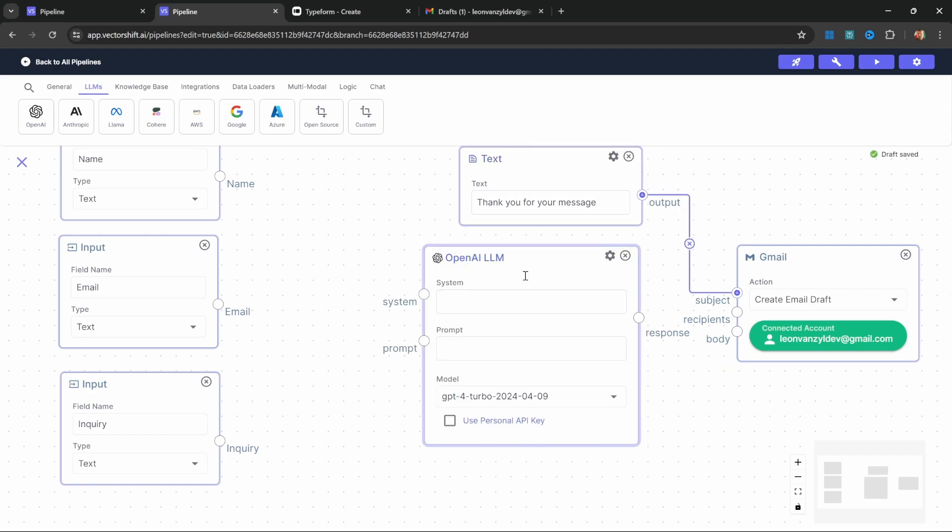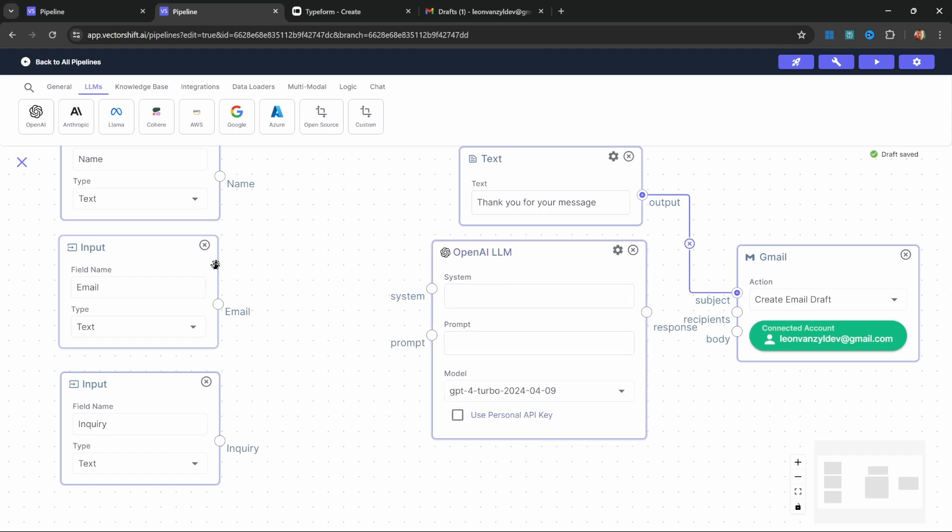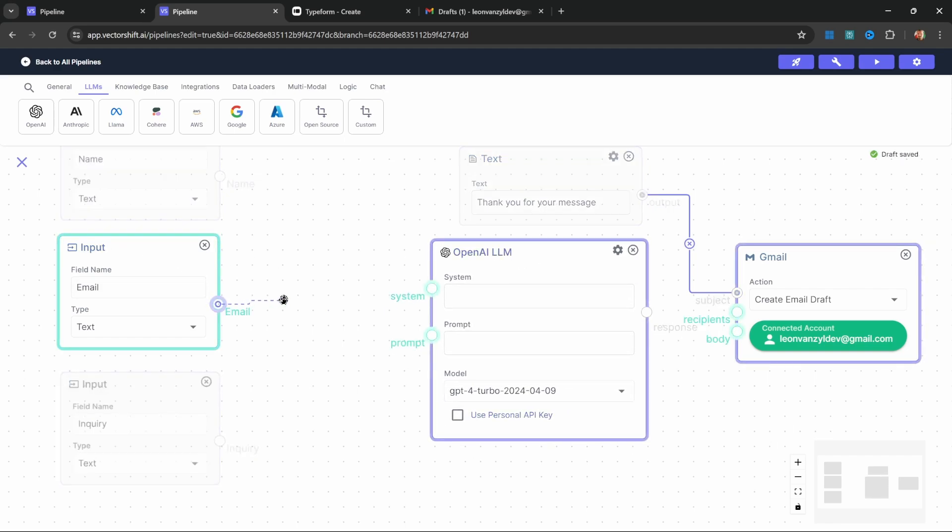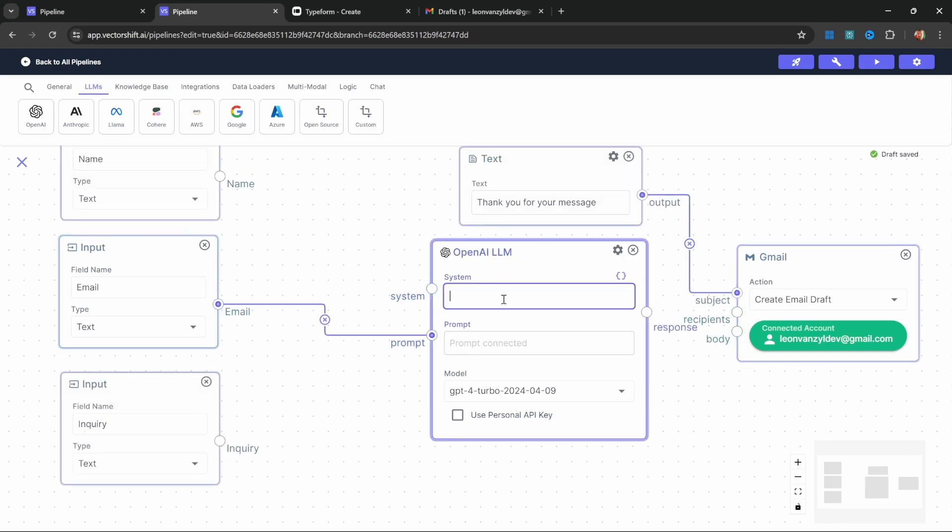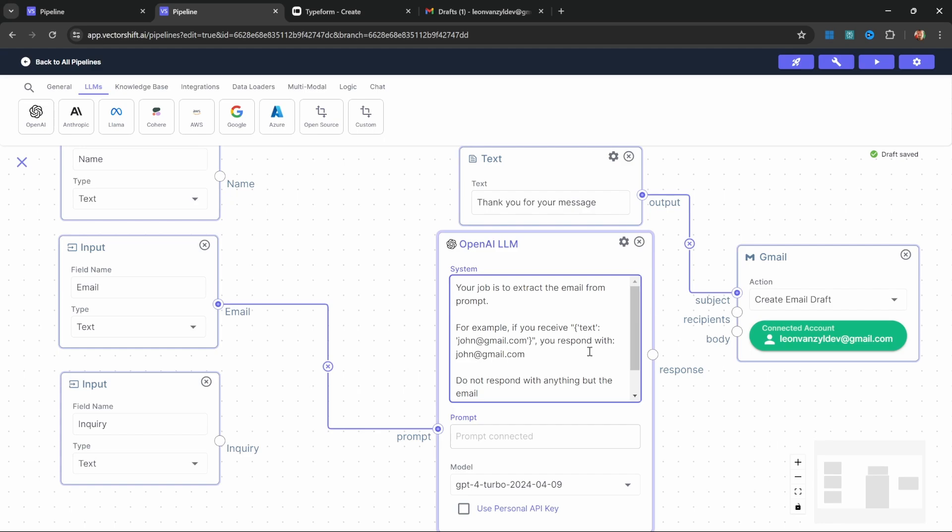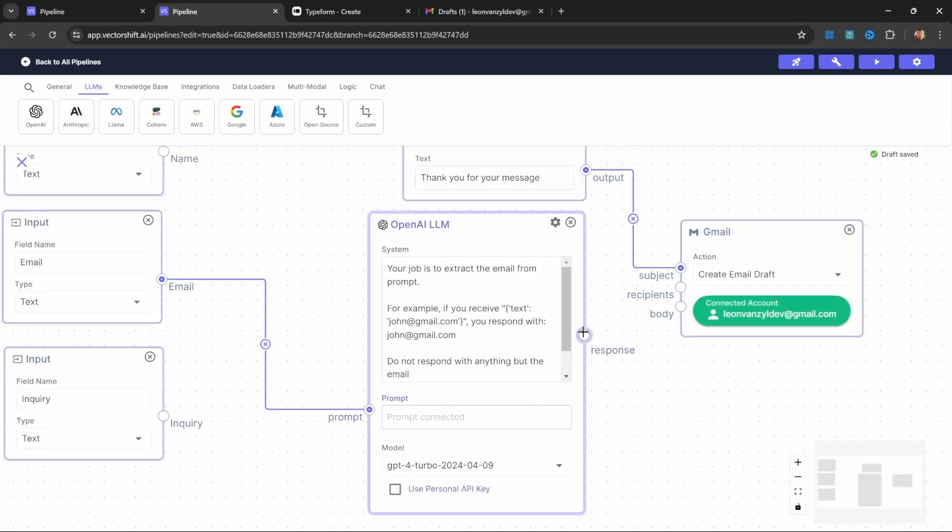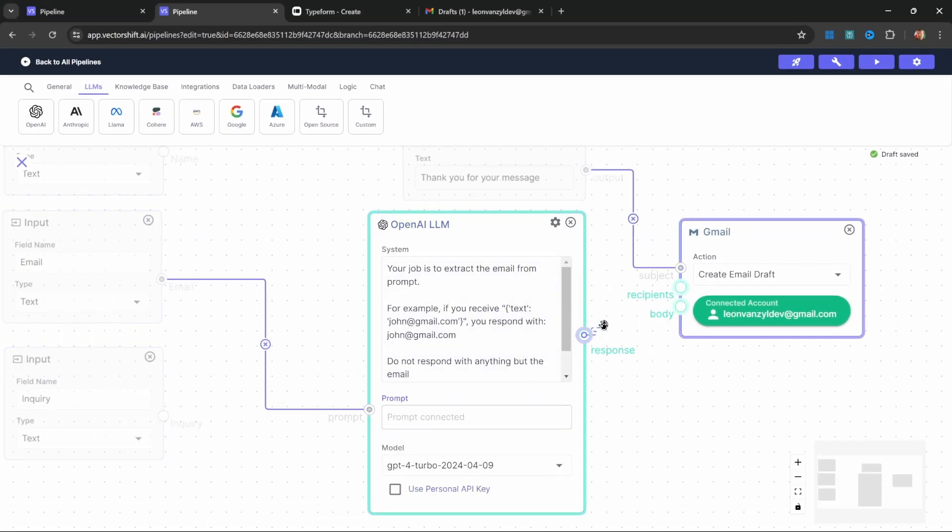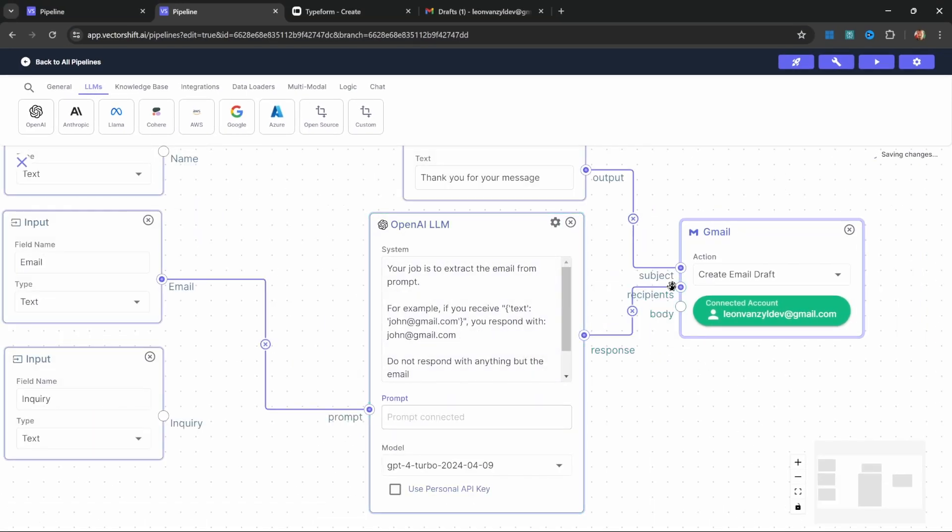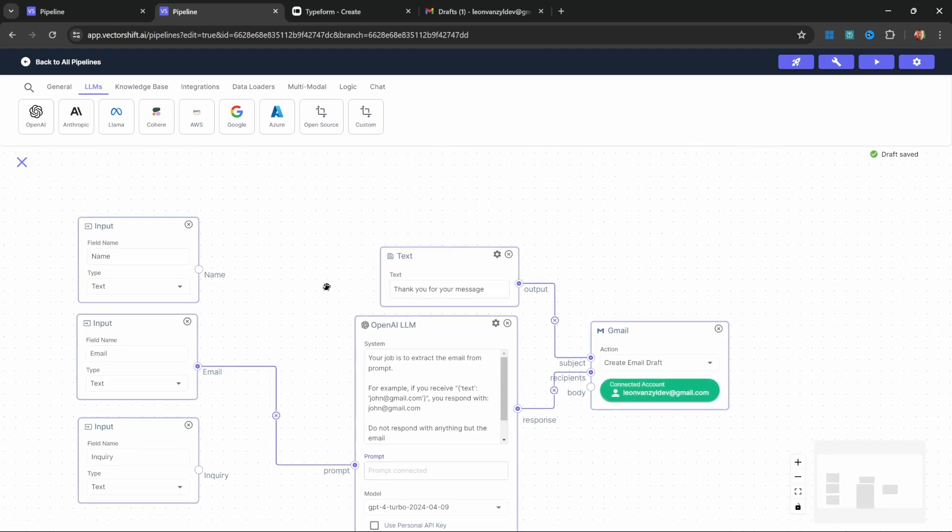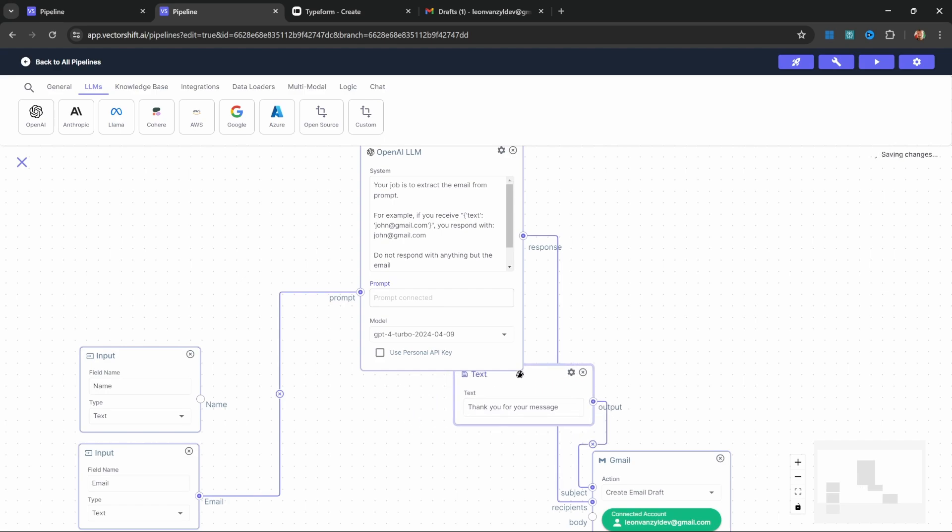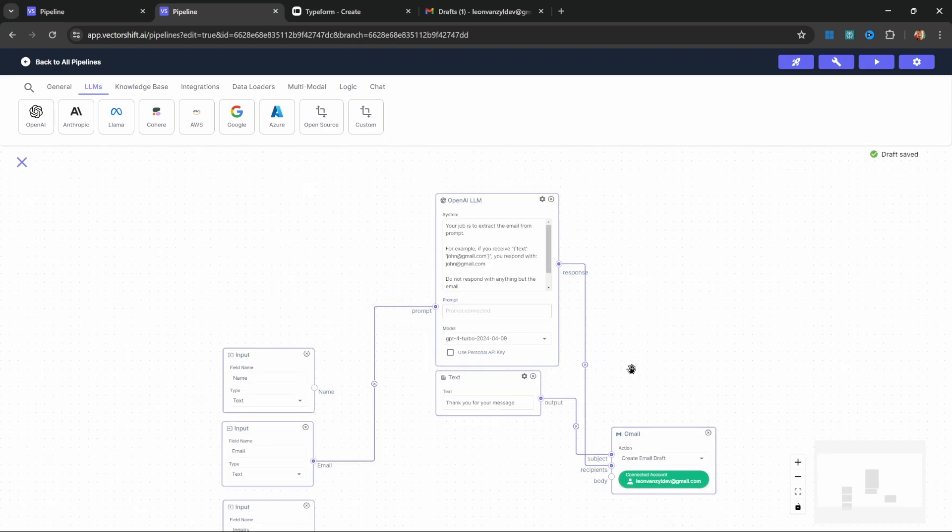Let's go to LLMs in the menu and add the OpenAI node. The fantastic thing about using VectorShift is we don't have to specify our own API key—VectorShift gives us free tokens to use without incurring any cost. We want this node to get the input from this email node, so we can simply connect email to the prompt. We can now tell this model to extract the email address from the text provided by the user. I'm going to paste this in to save time. This says your job is to extract the email from a prompt. For example, if you receive some value like this, you respond with this email address. Do not respond with anything but the email. We can attach the response of this model to the recipient node on the Gmail node. This is a fantastic use of AI in your typical workflows.